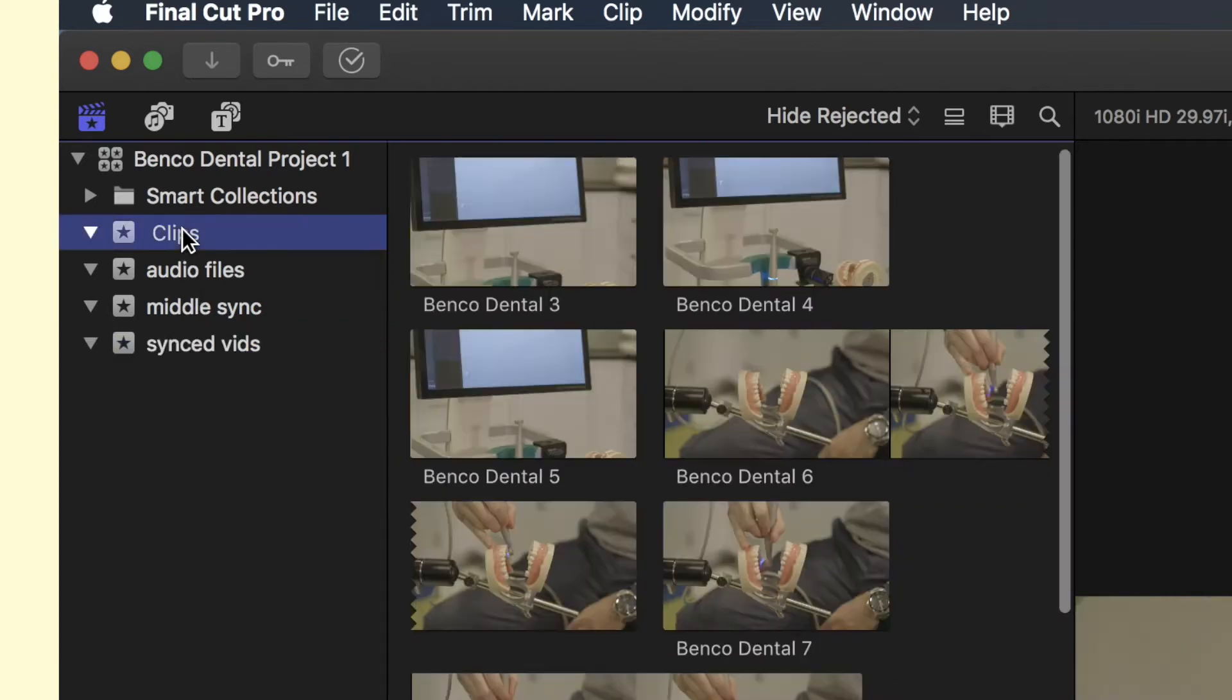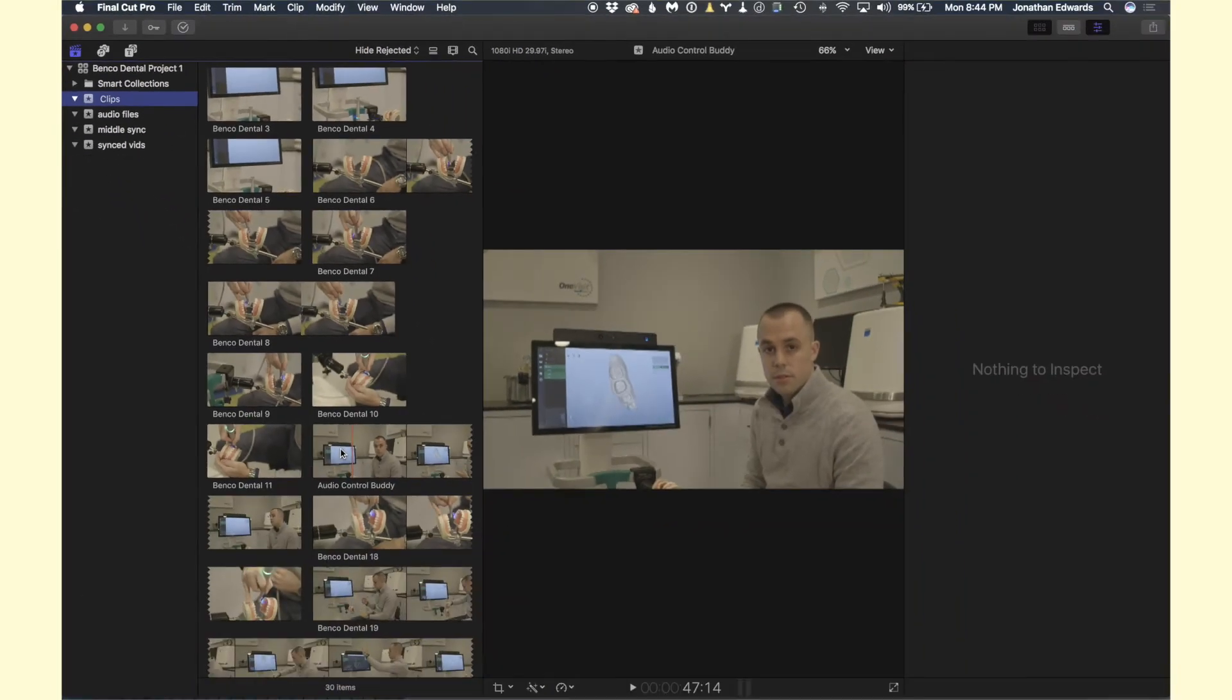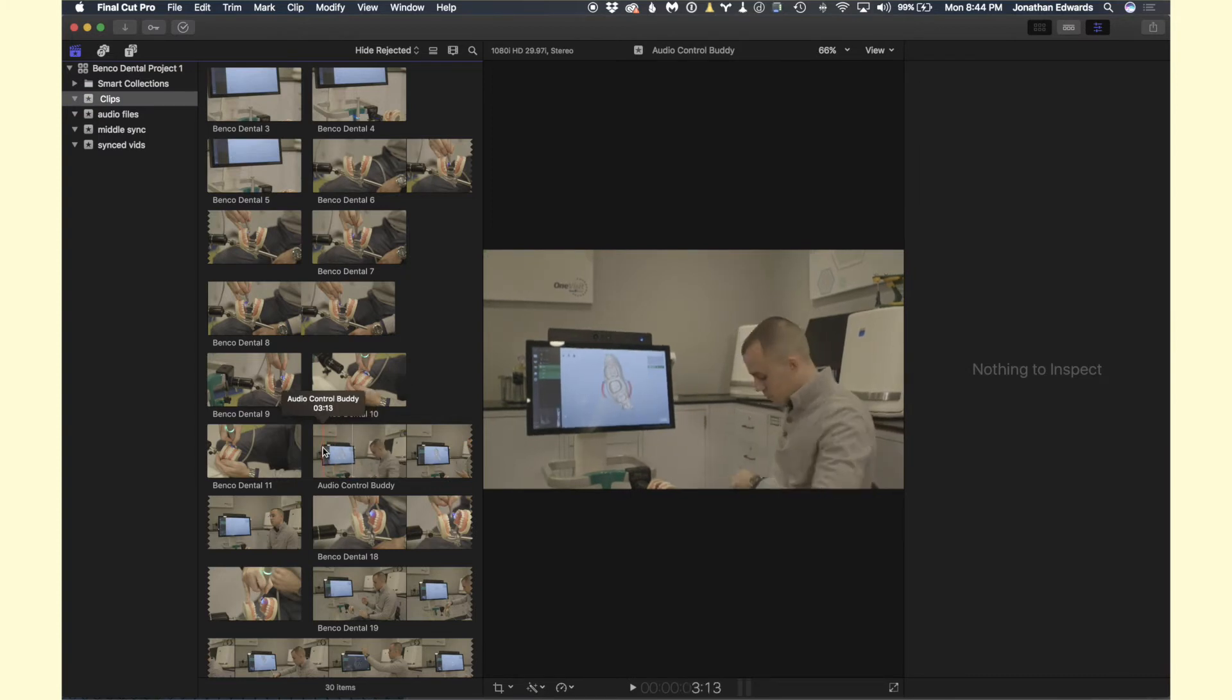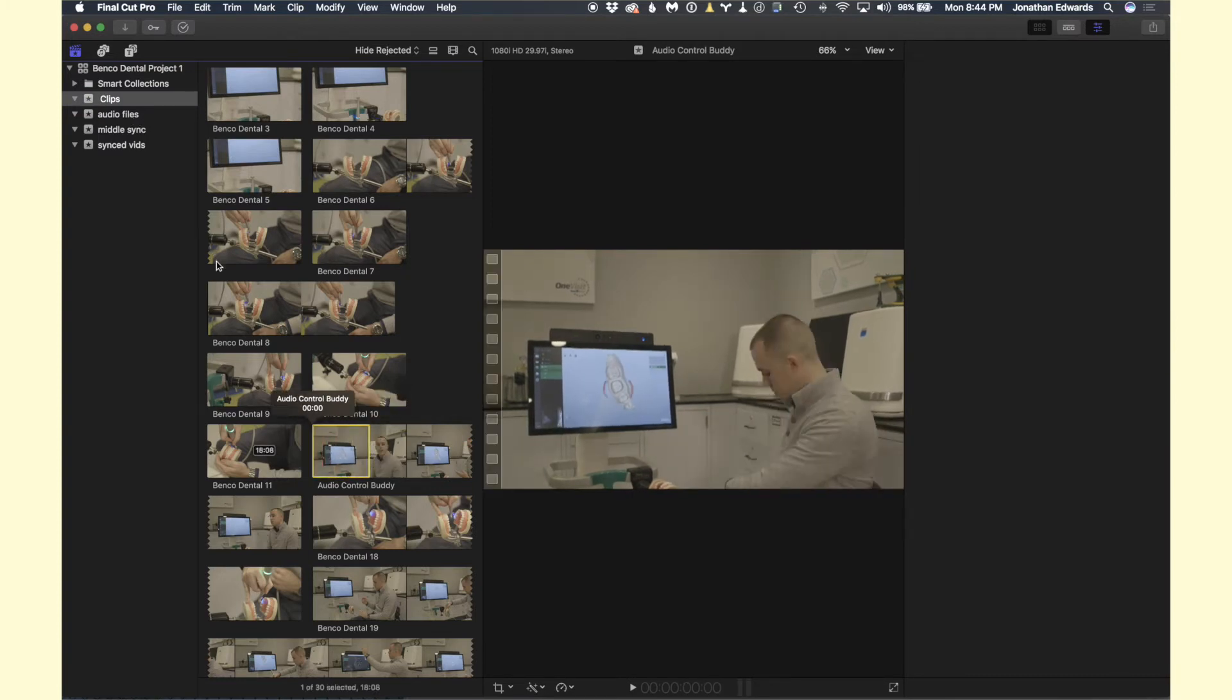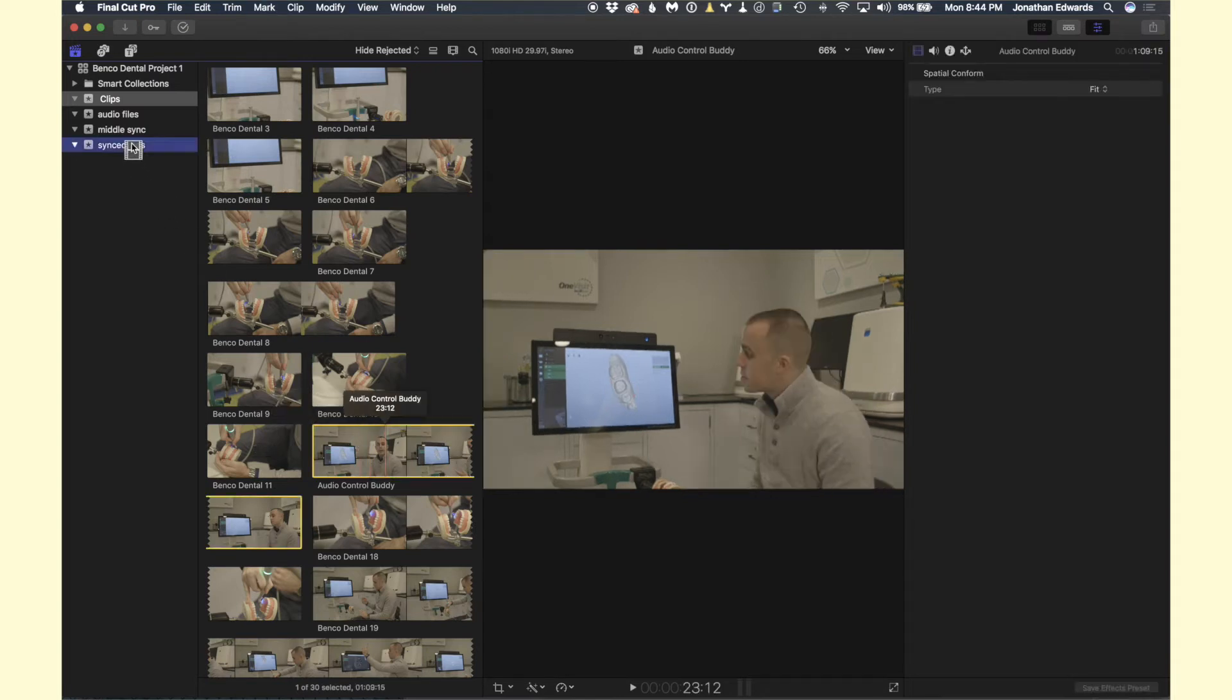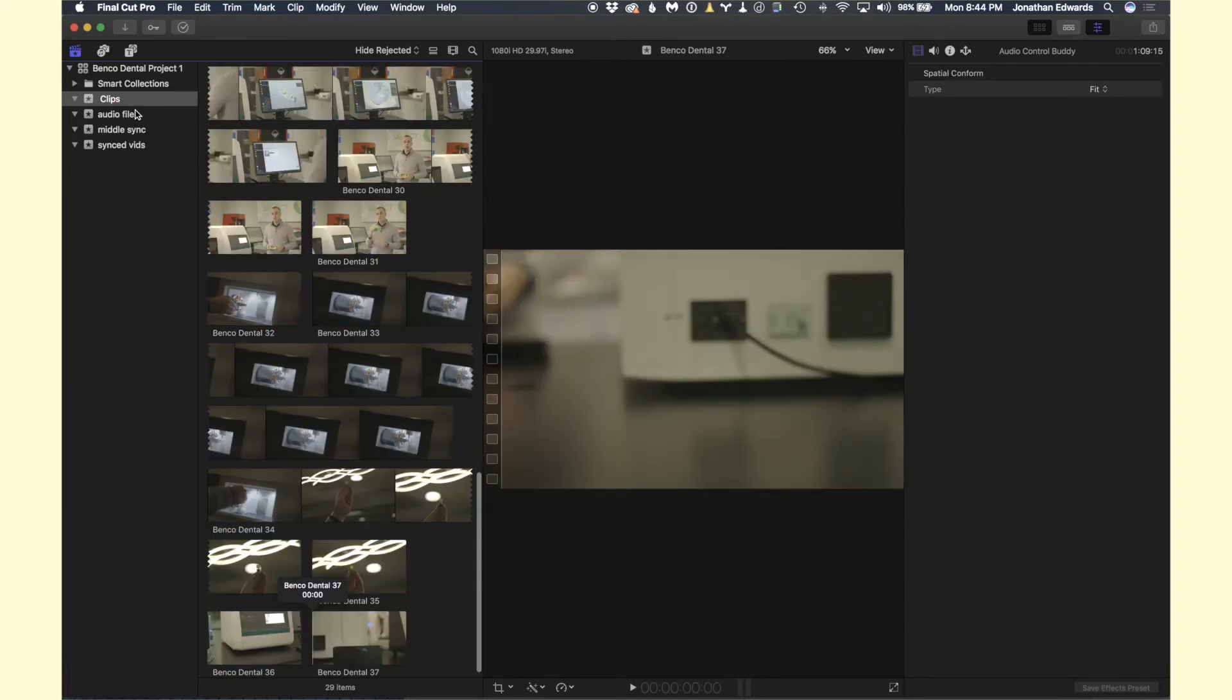So we're going to get started by heading up to Clips and we're going to look at our first dialogue here. It's called Audio Control Buddy. We're going to select the whole clip and drag that to Middle Sync. So it's going to remove it from the Clips library and add it to the Middle Sync event.